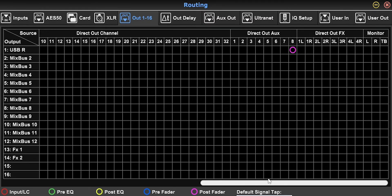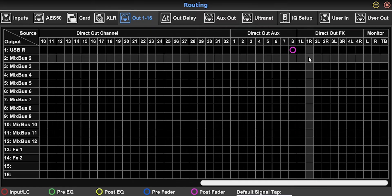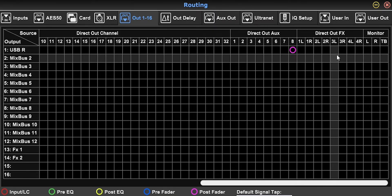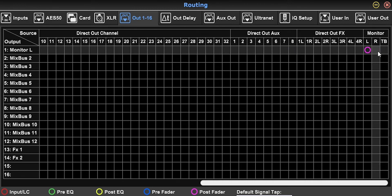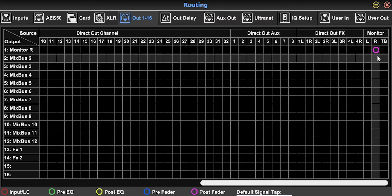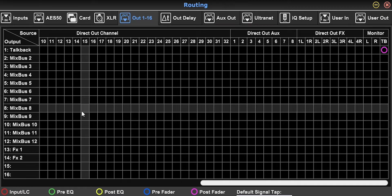You can also send a direct out from the effects returns — not the effect bus that you're sending stuff to, but the return coming back from the effect to the console. And finally, you can also send out of one of these outputs your monitor left/right — so what you hear in your headphones or near-field monitors. You can also send your talkback microphone out of one of these outputs.